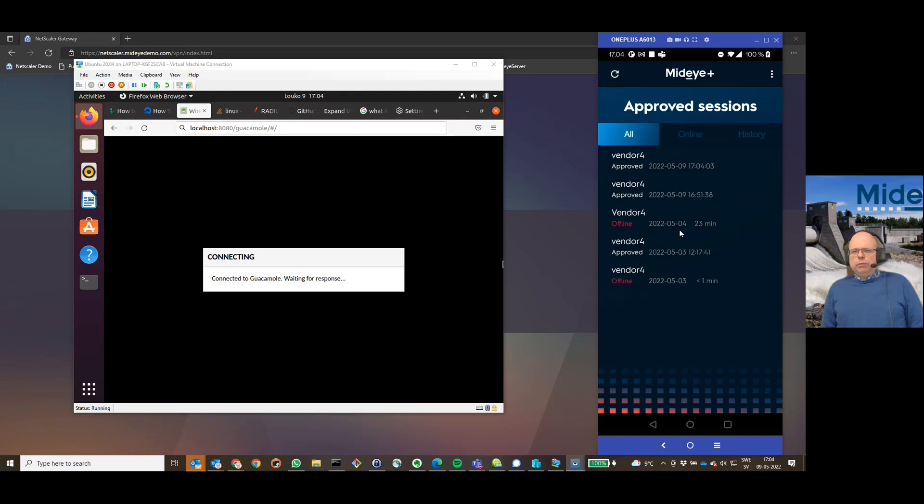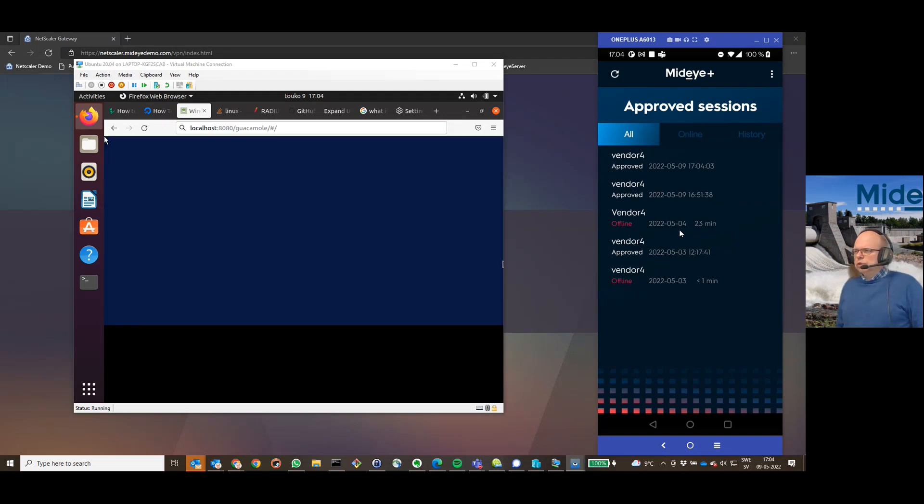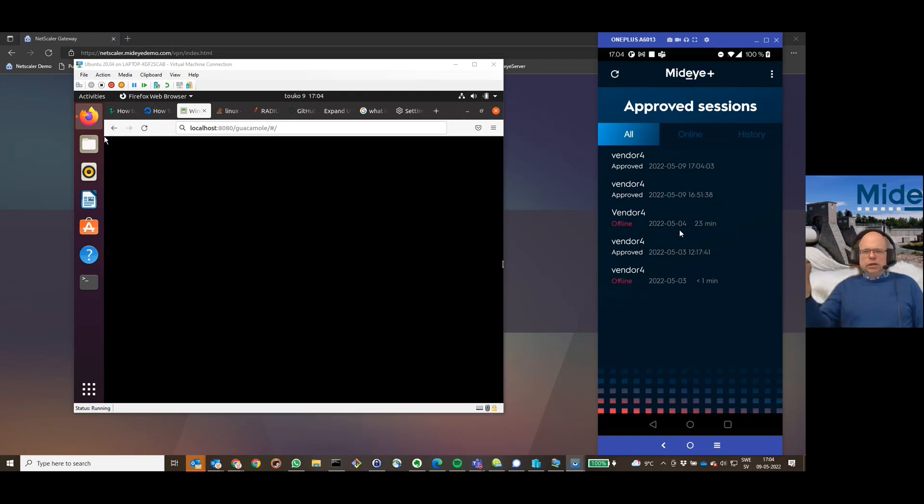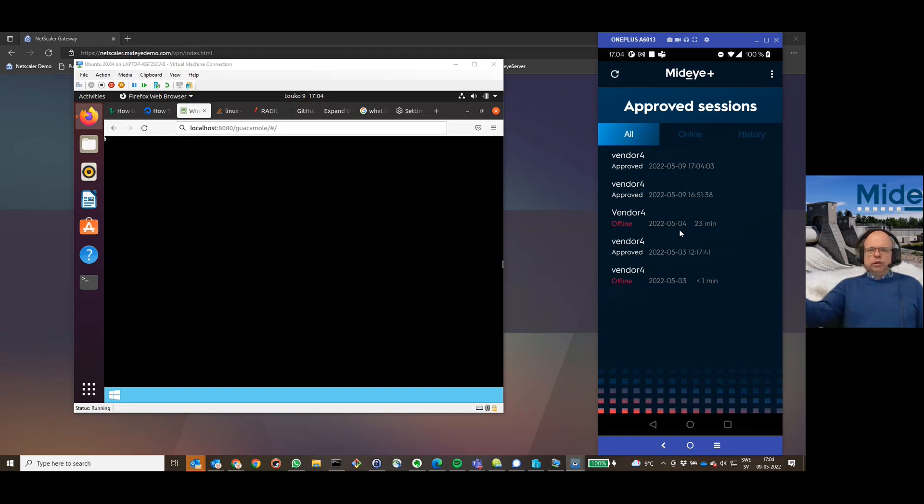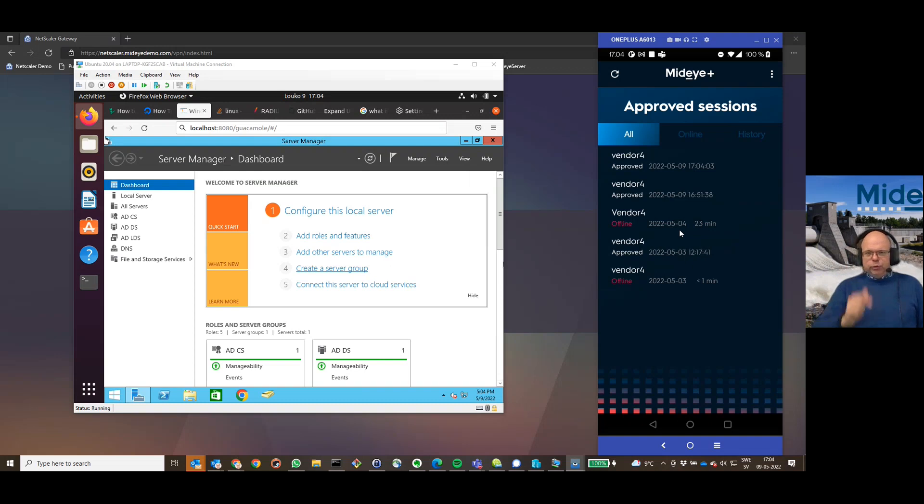And as you remember, there was only the RDP connection defined. So, he doesn't even get to select something. He is automatically logged into the RDP connection. I can do service only when I approve that he can do it.